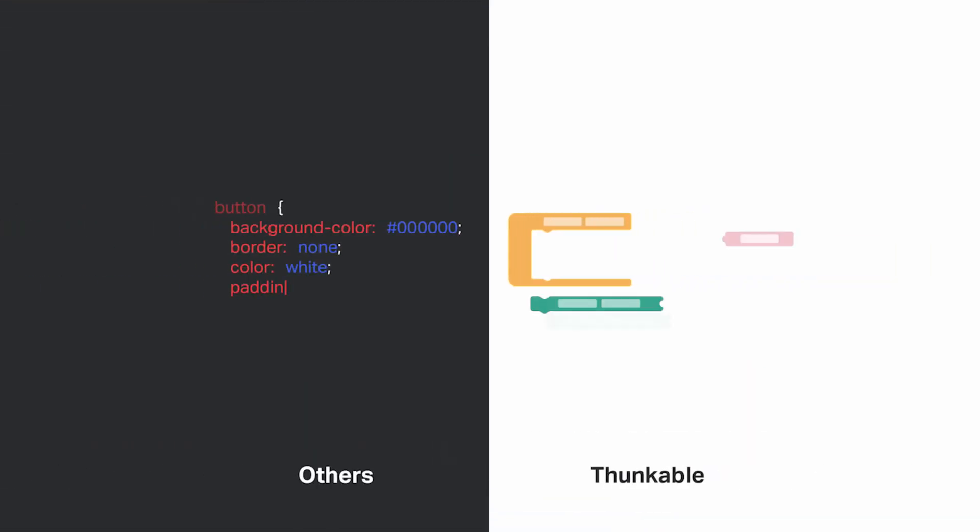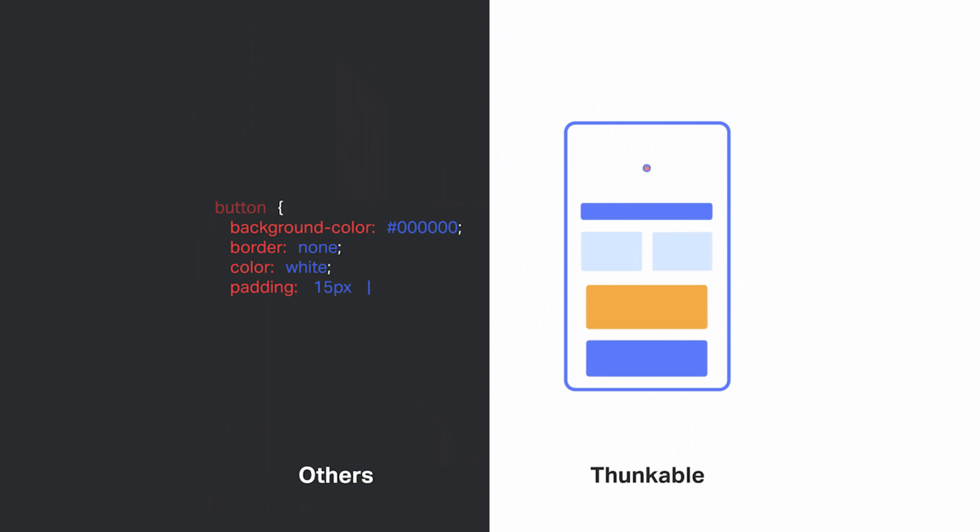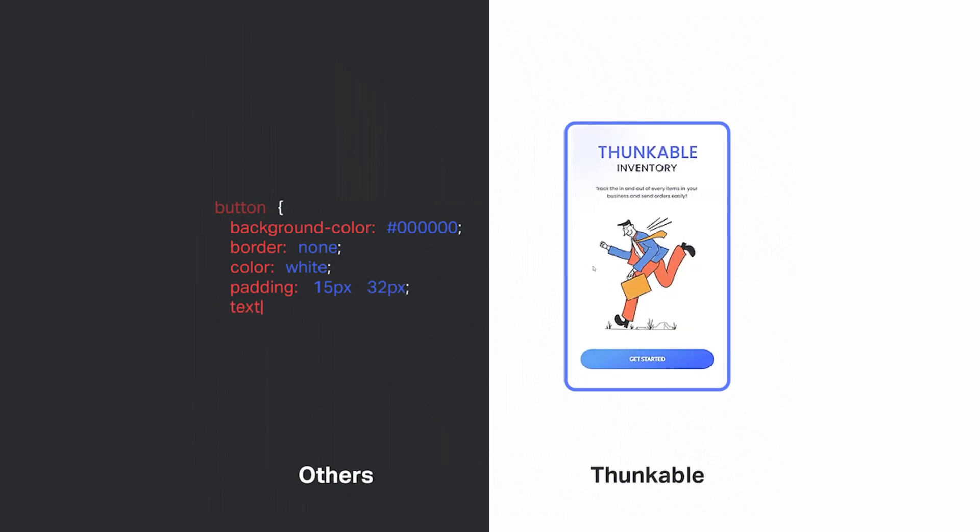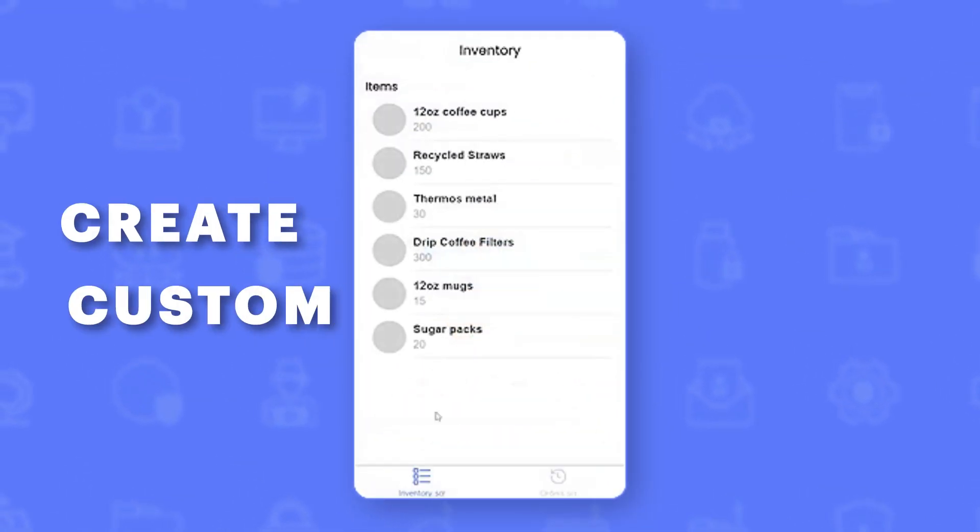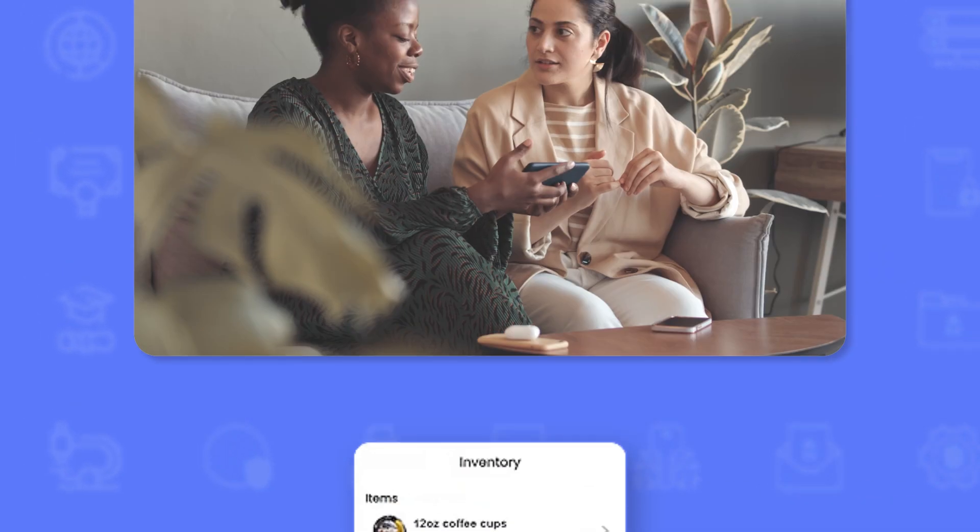Thunkable offers the most extensible, flexible, and powerful no-code app development platform, giving you everything you need to create custom, native mobile apps.